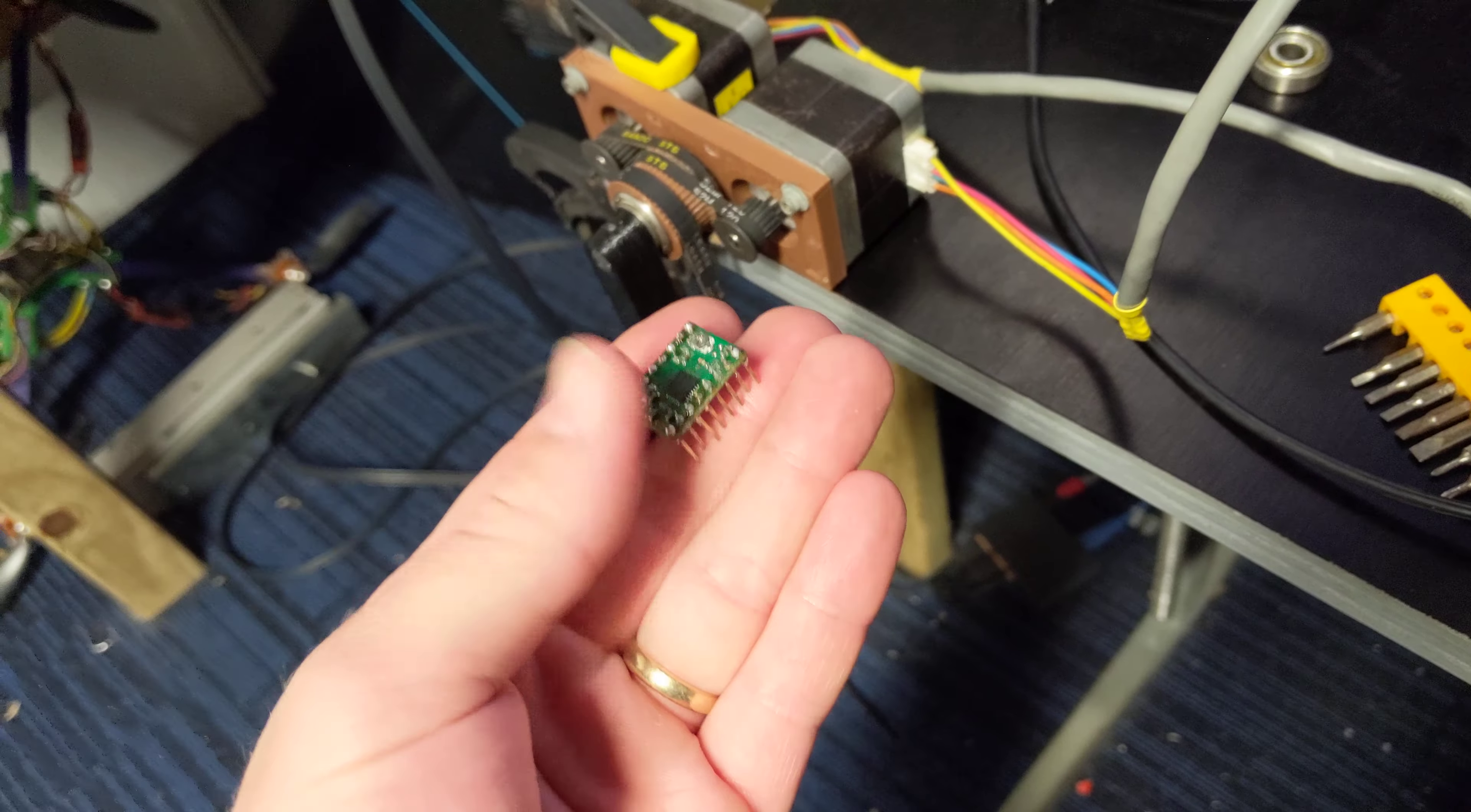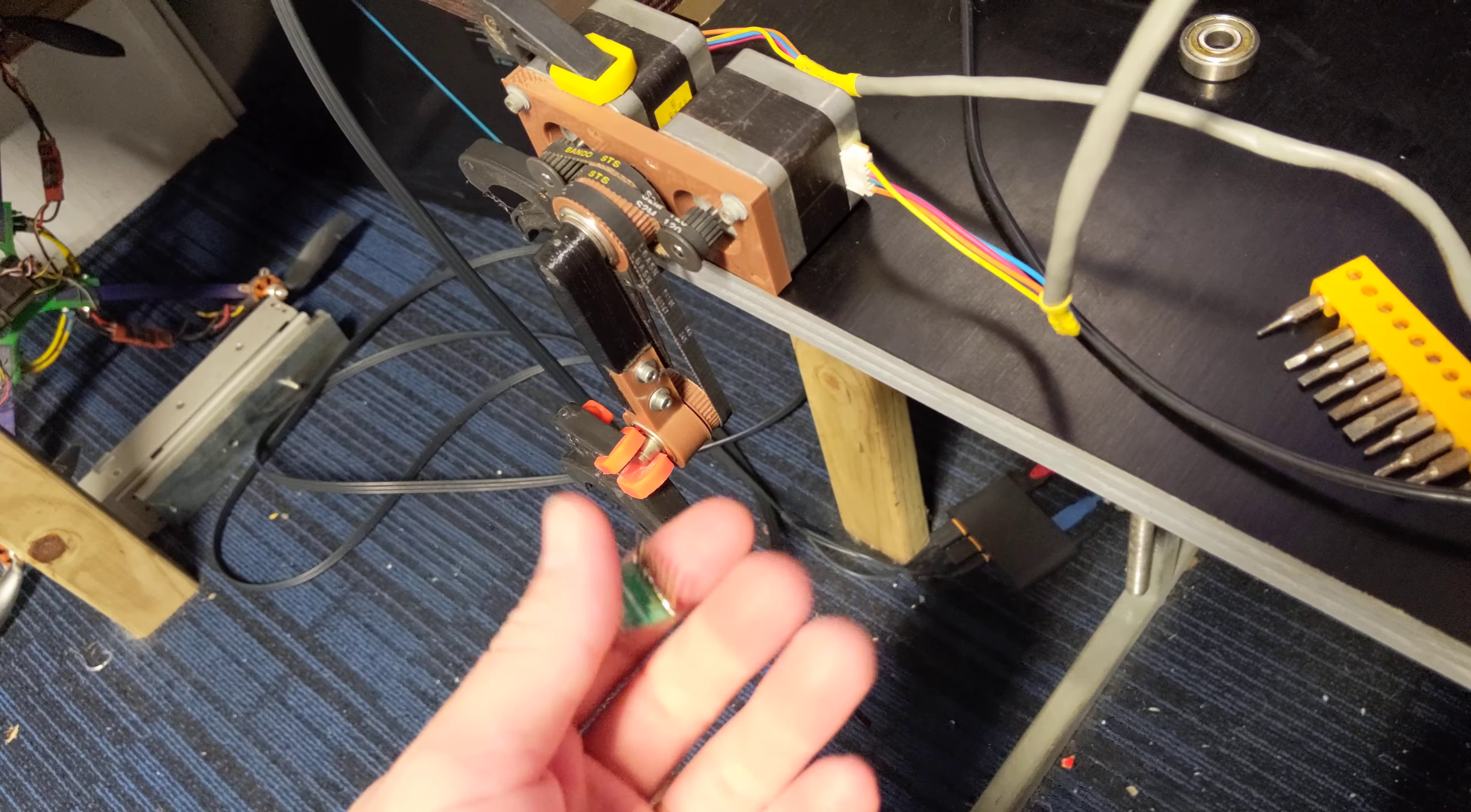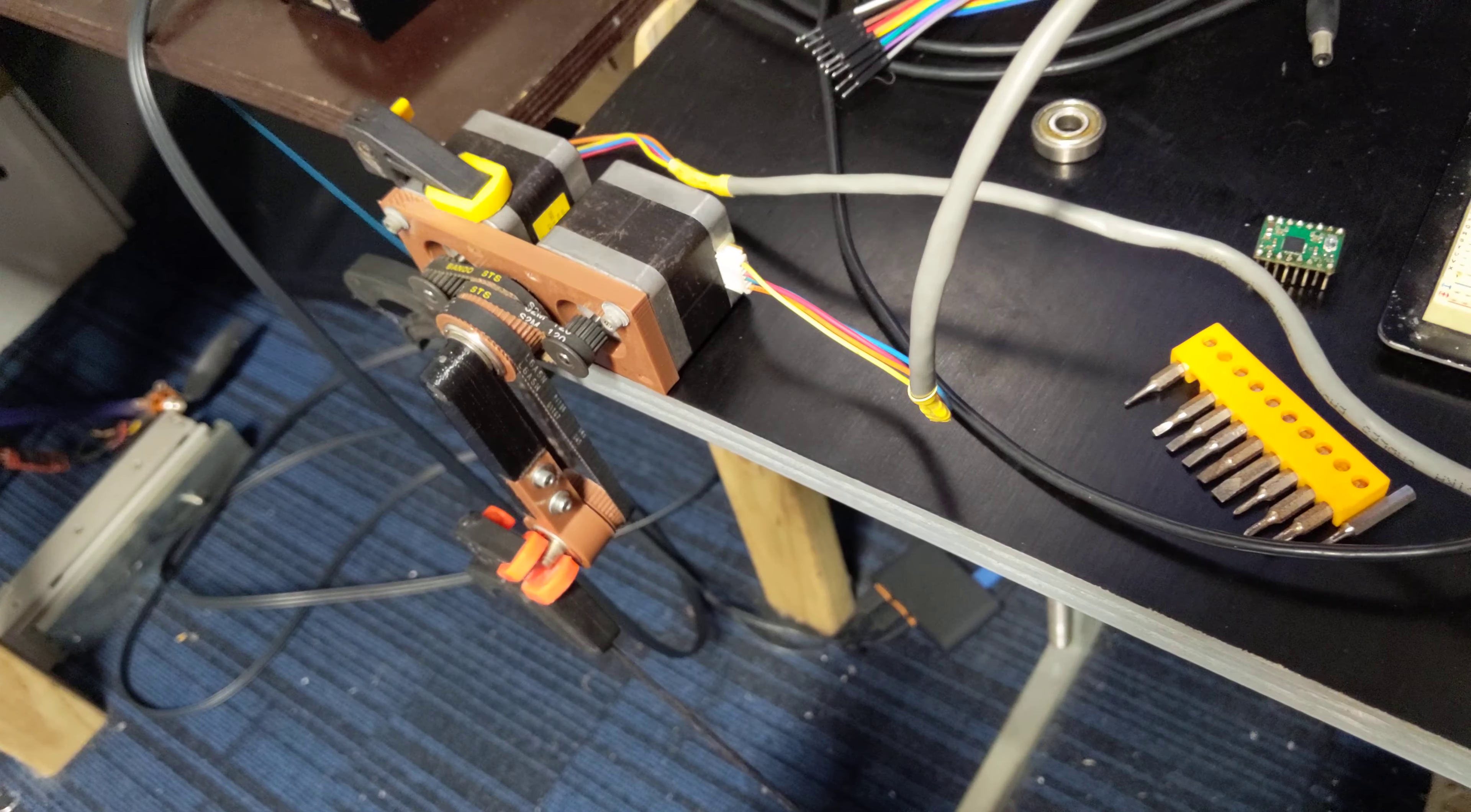Each step on these particular steppers is 1.8 degrees—200 steps per revolution. All you have to do is set the pin to the direction you want and then pulse it in a square wave, and the stepper goes.